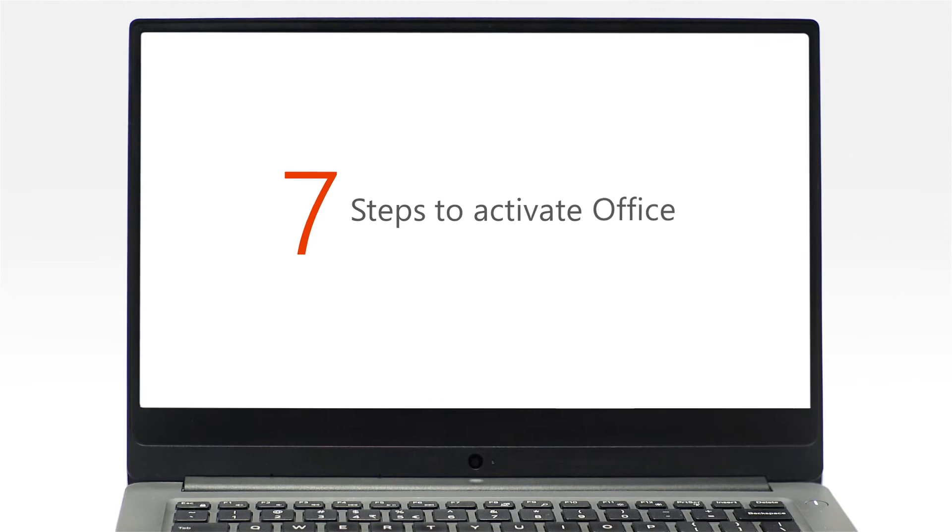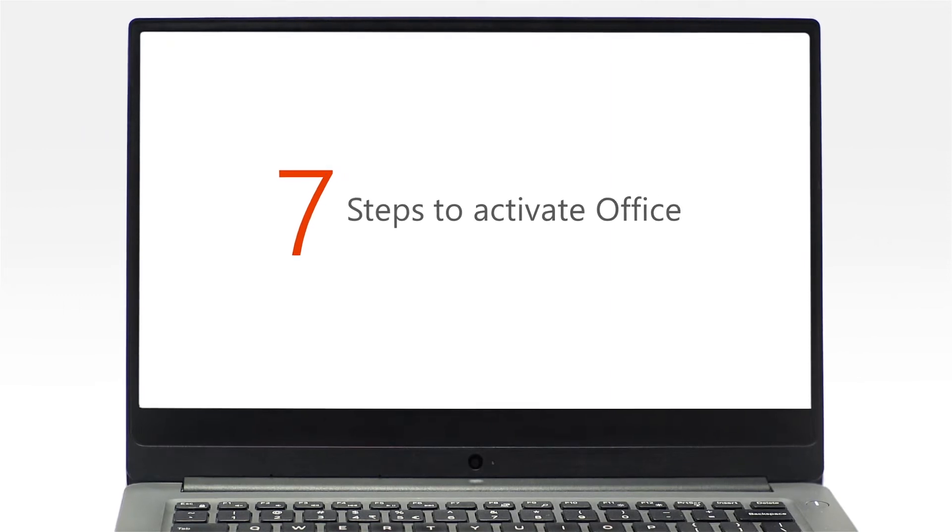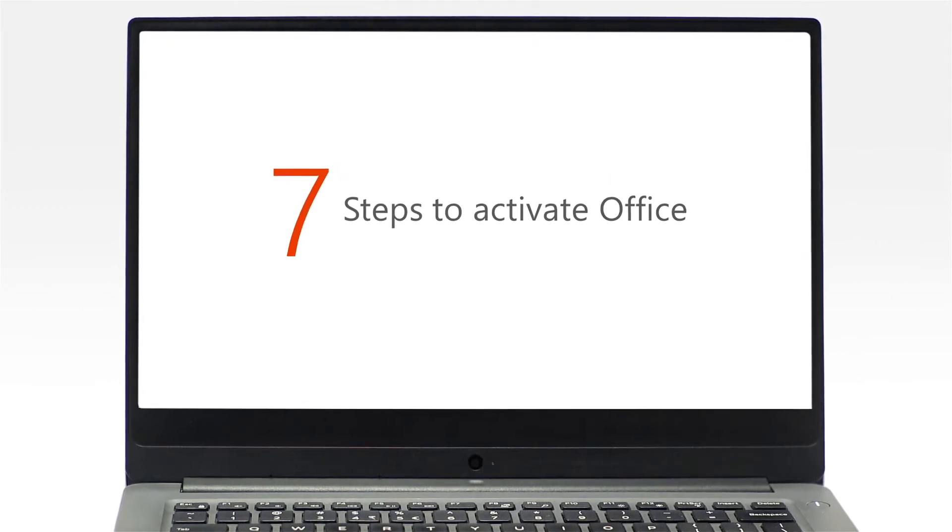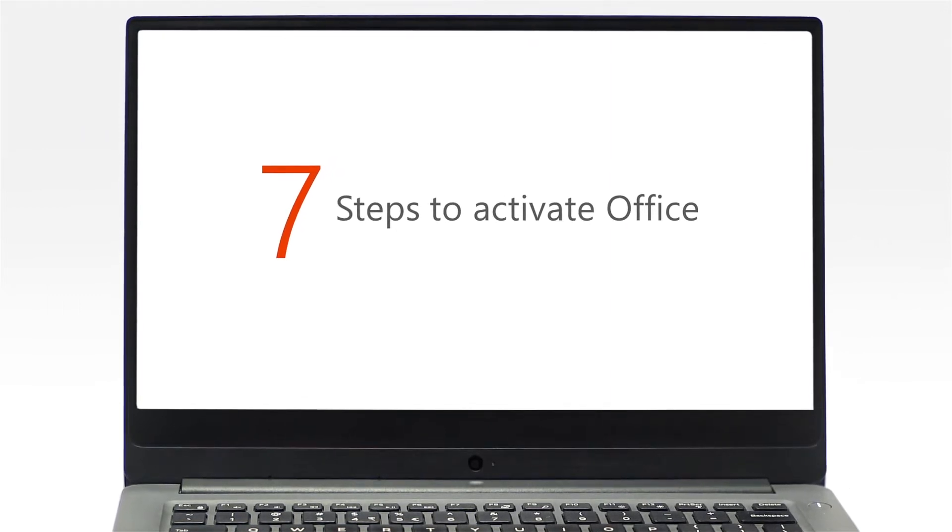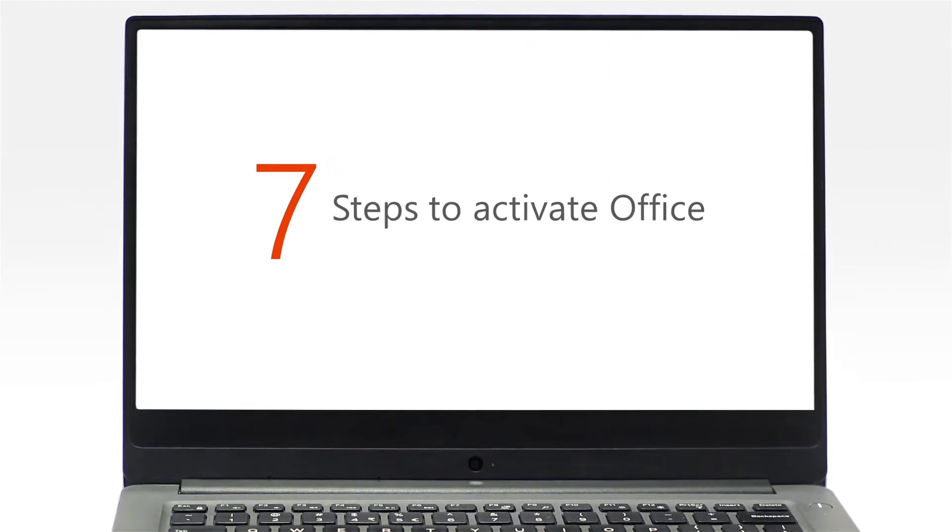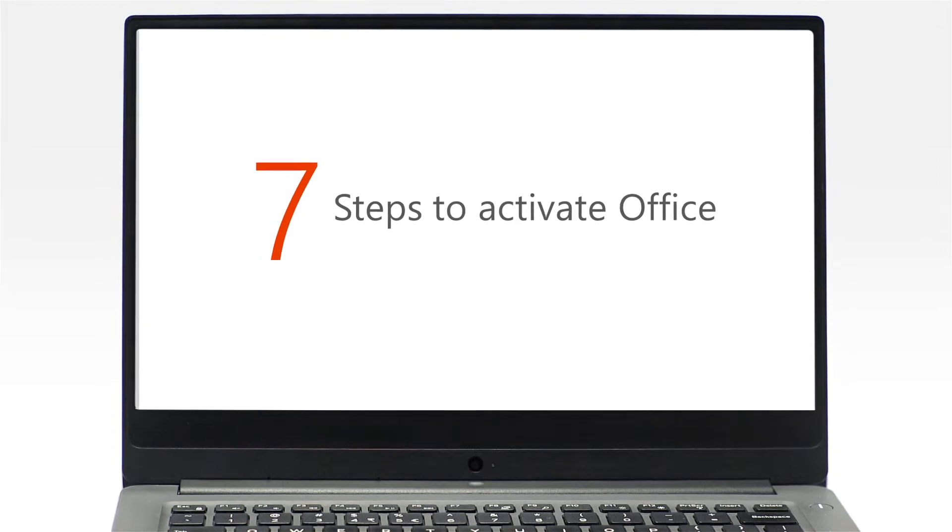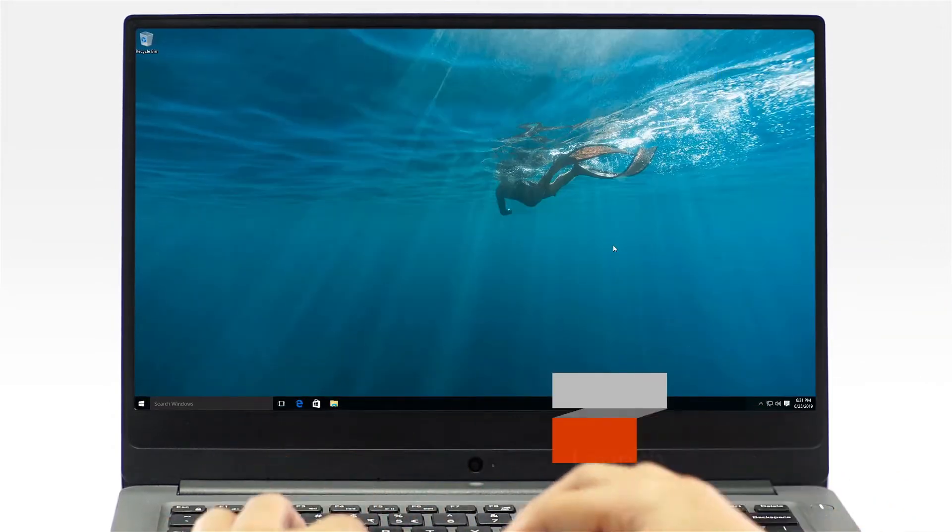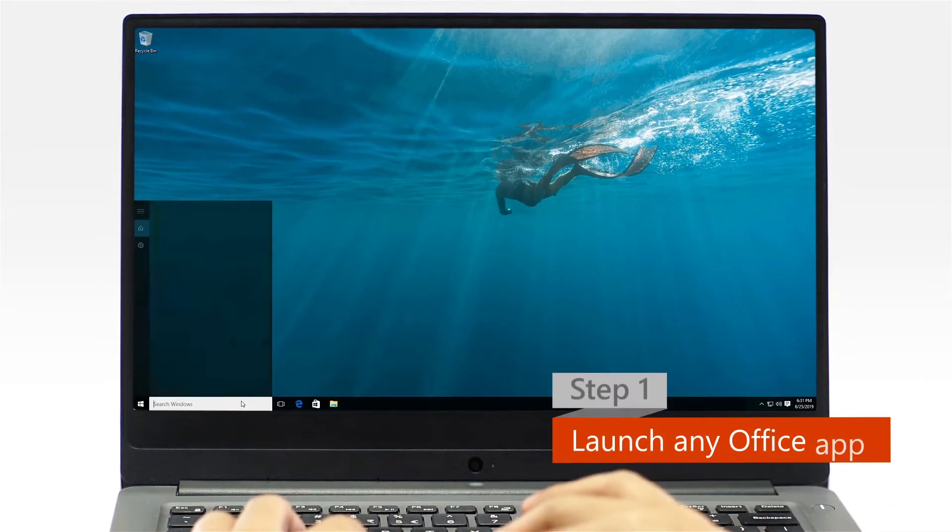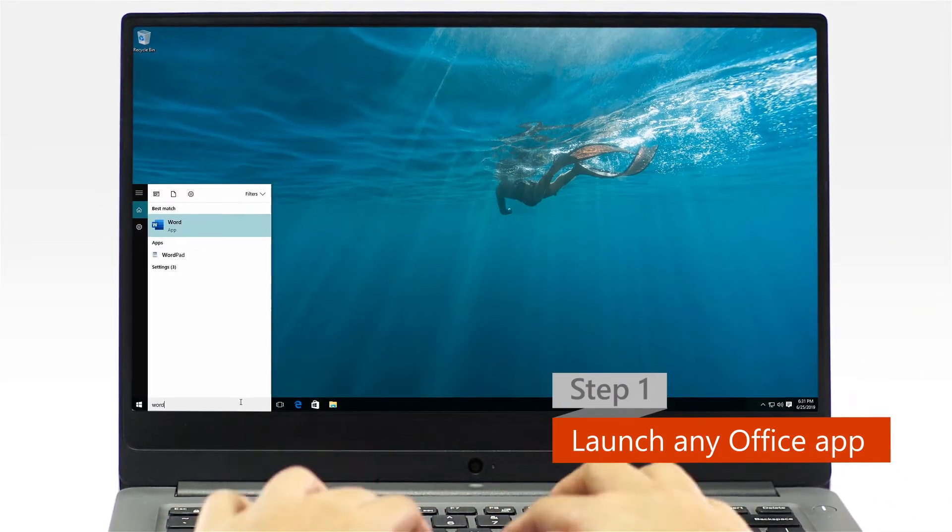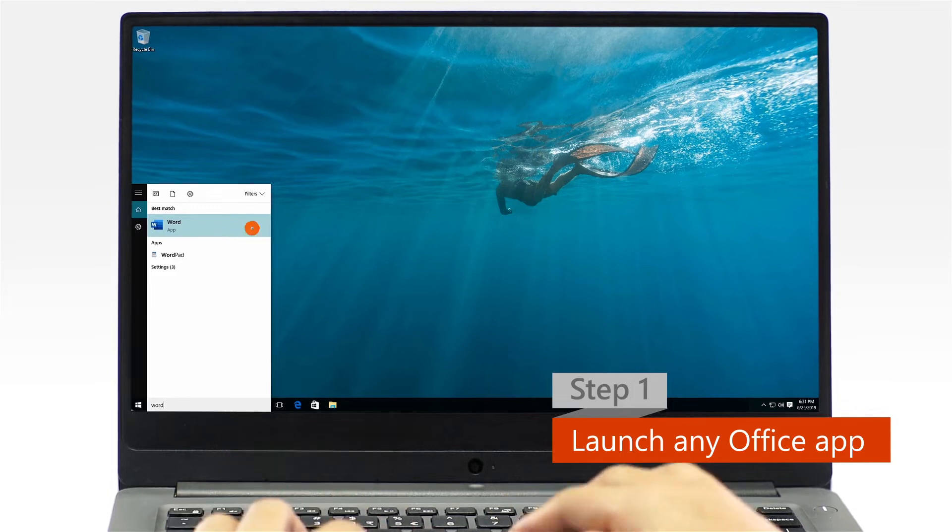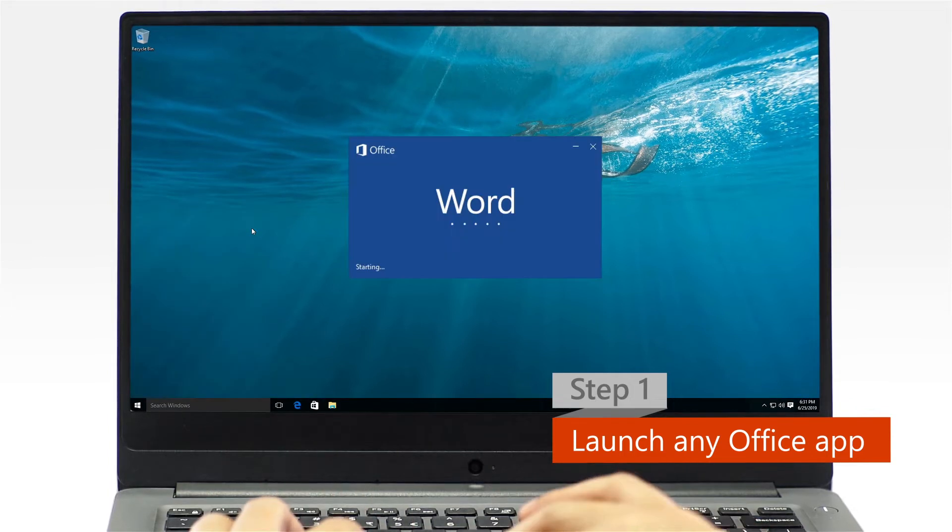Now, let's get started with your Office activation. It only takes 7 steps to activate your copy of Office. Step 1: Launch any Office app from your app list or by typing in the search bar.